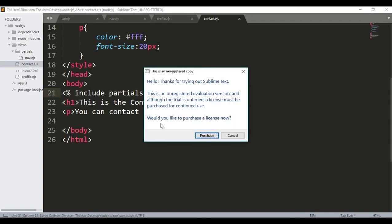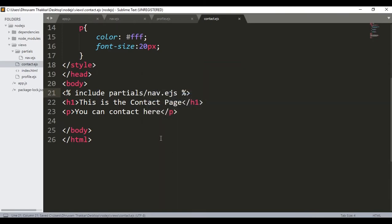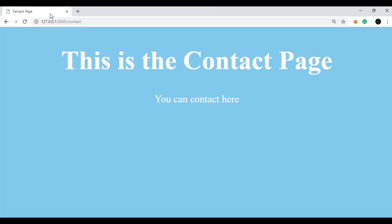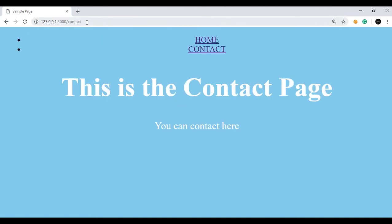Now if I save this and run it again, if I refresh this, you can see a home and a contact nav is created. So I will include it in every page.